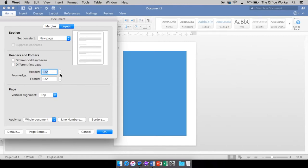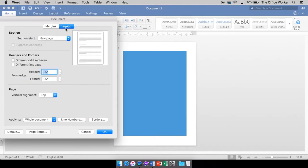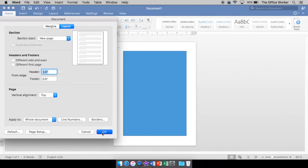Now, you can make this smaller if you want to have a smaller header, if you don't need a lot of space, or you can make it larger. But again, you want to be careful because if your margins kind of collide with it, then your text will collide. So that's your margins.